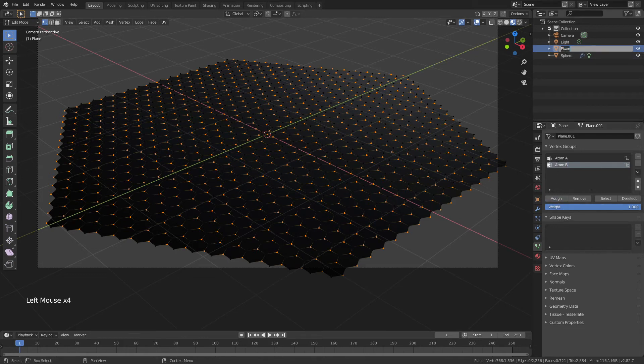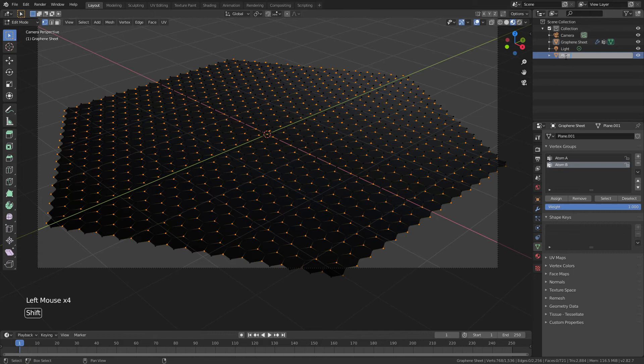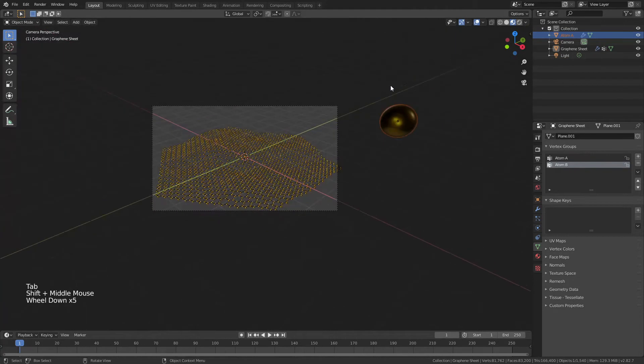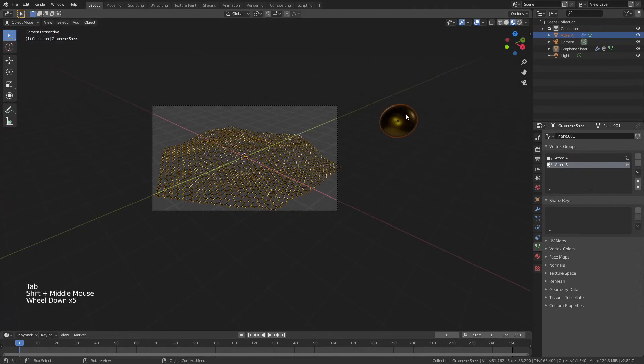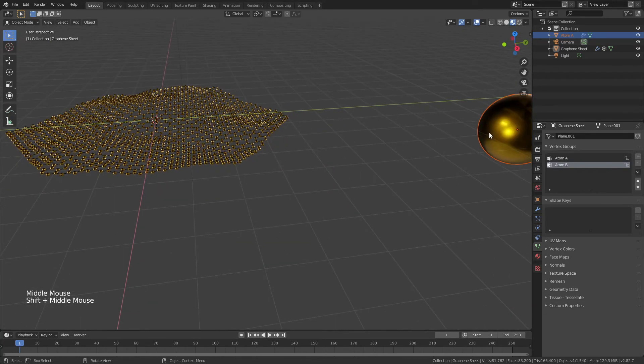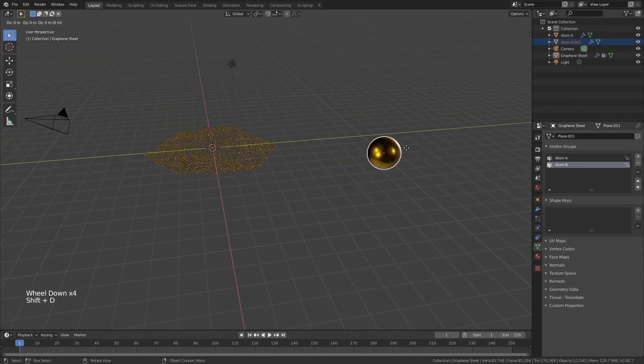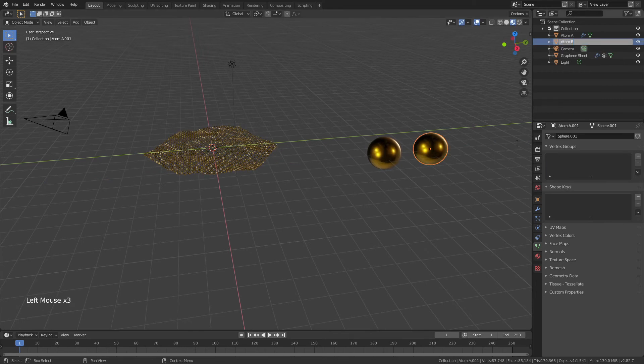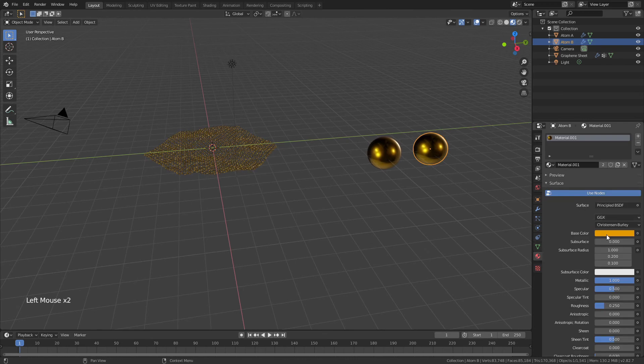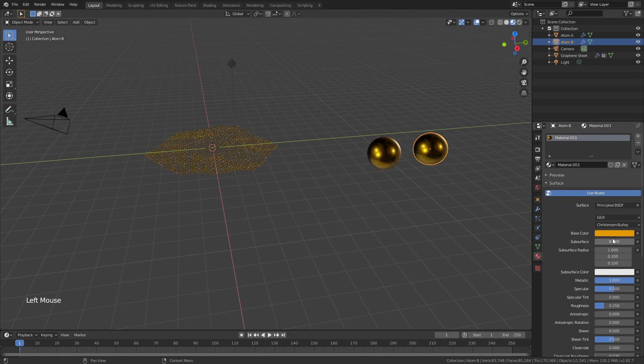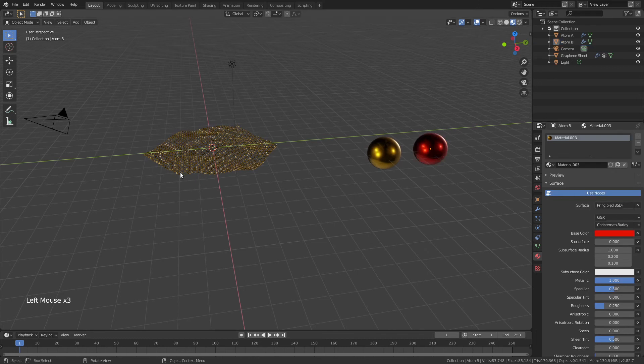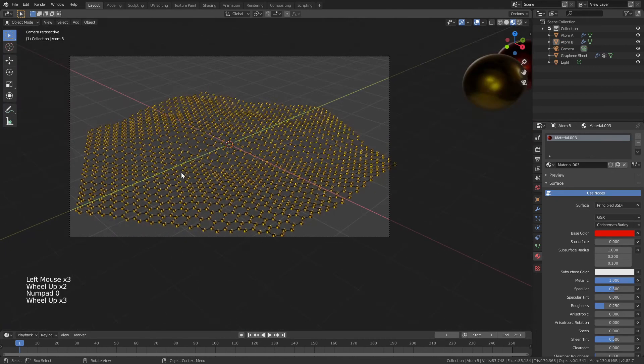Now just to clean this up a little bit in the scene, we'll come up here and we'll name this graphene sheet. We'll name the first sphere atom A, we'll tab out of edit mode, and then we'll just move away from our camera for a second, grab this sphere here, shift D duplicate it, and we'll call this one atom B. Perfect. And just to make it a little bit more distinct, we'll give it its own material, we'll unlink that, and we will say this one can be red. Awesome. Let's go back to the camera.